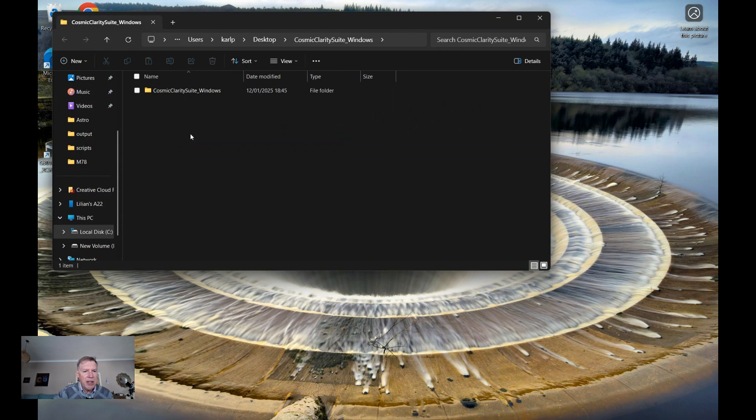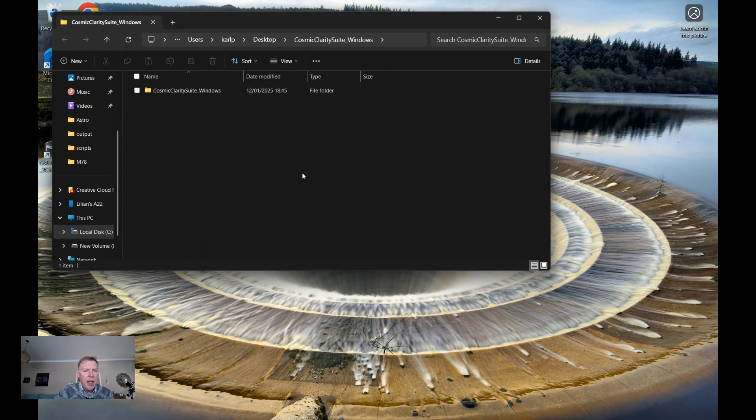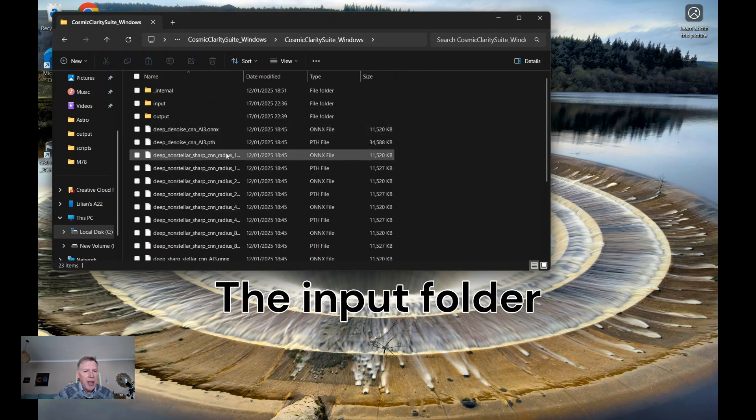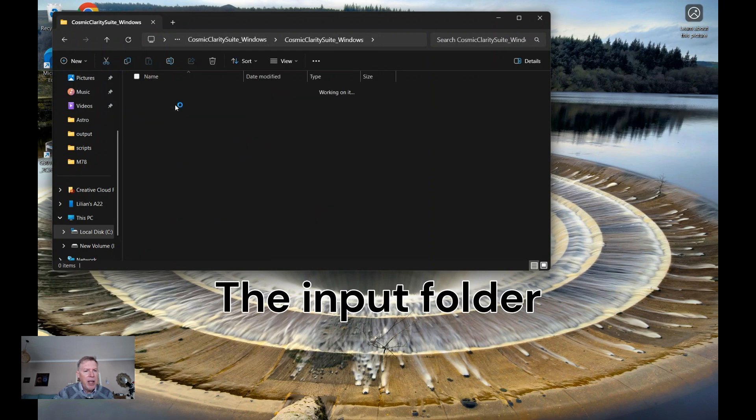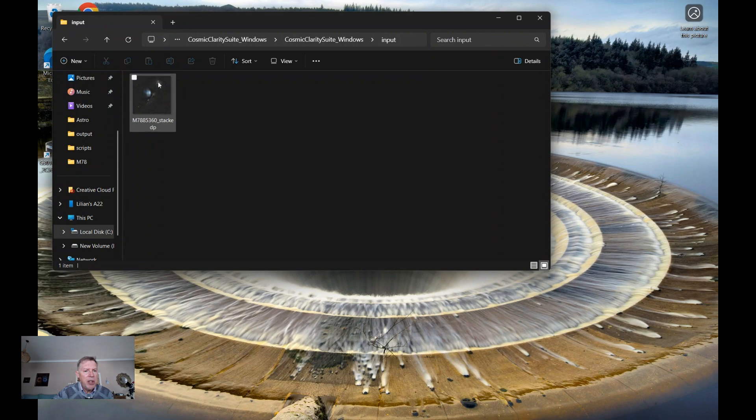Once you've extracted these files, you'll have this folder on your computer. You want to double click on there and go to the input file. In the input file, you're going to actually put the image that you want sharpened.